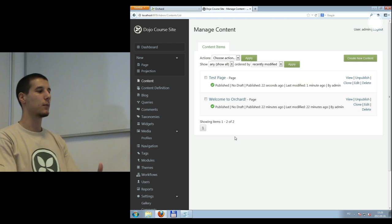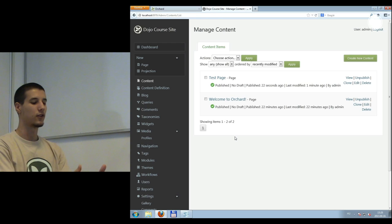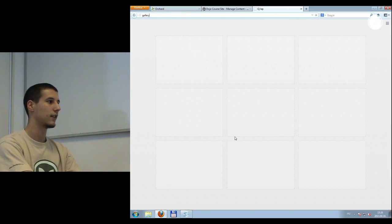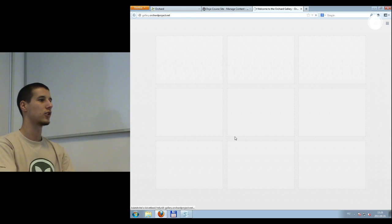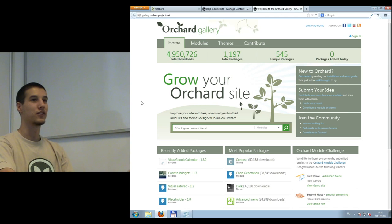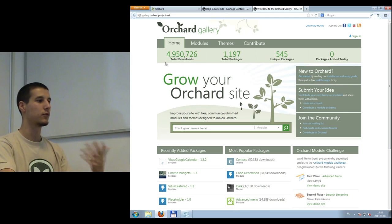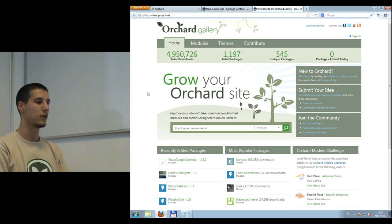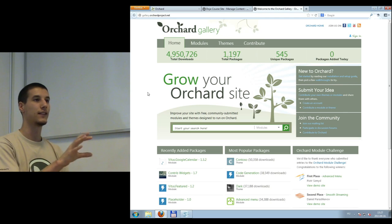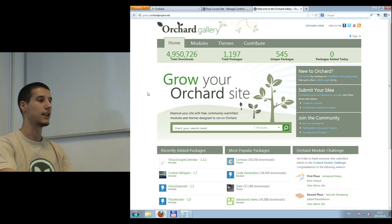The next thing about customizing your own website is downloading, or actually writing — which we're going to do later — but you can also download other modules from the central gallery related to Orchard. Basically every module that is available — well, most of them — are already there.